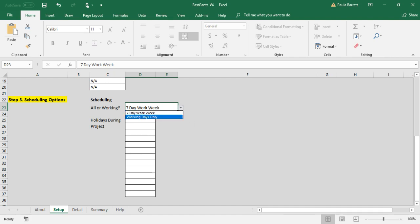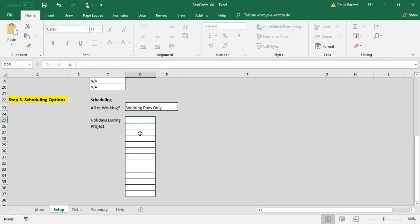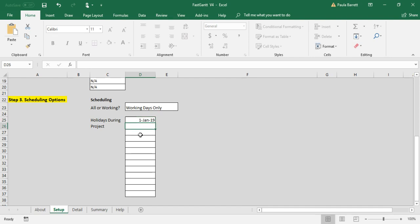For other projects you may want to have it working days only, which is Monday through Friday, so no work is scheduled on the weekends and no work would be scheduled on any dates that you put in here. So for example, if the schedule includes New Year's, we would put example January 1st, 2019, and then work would not be scheduled on New Year's Day.